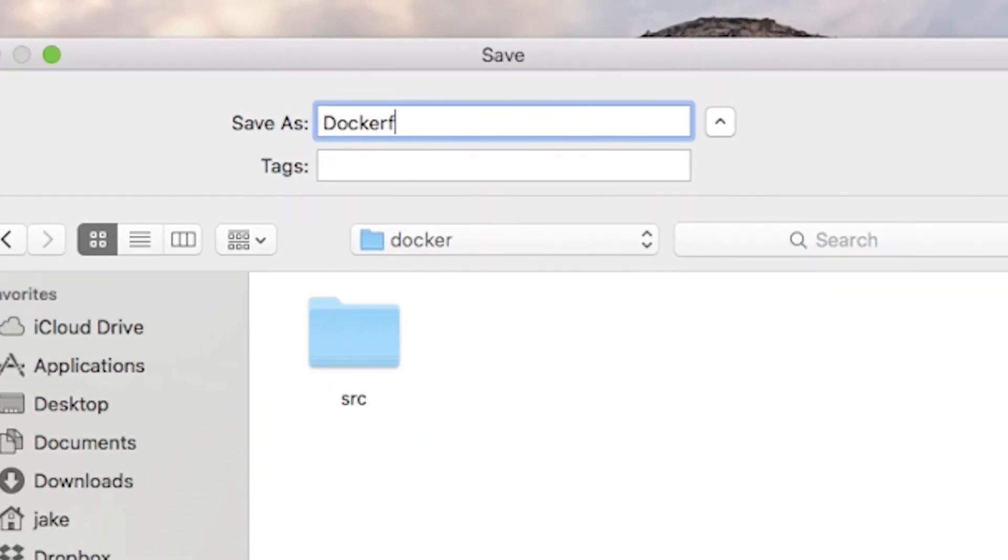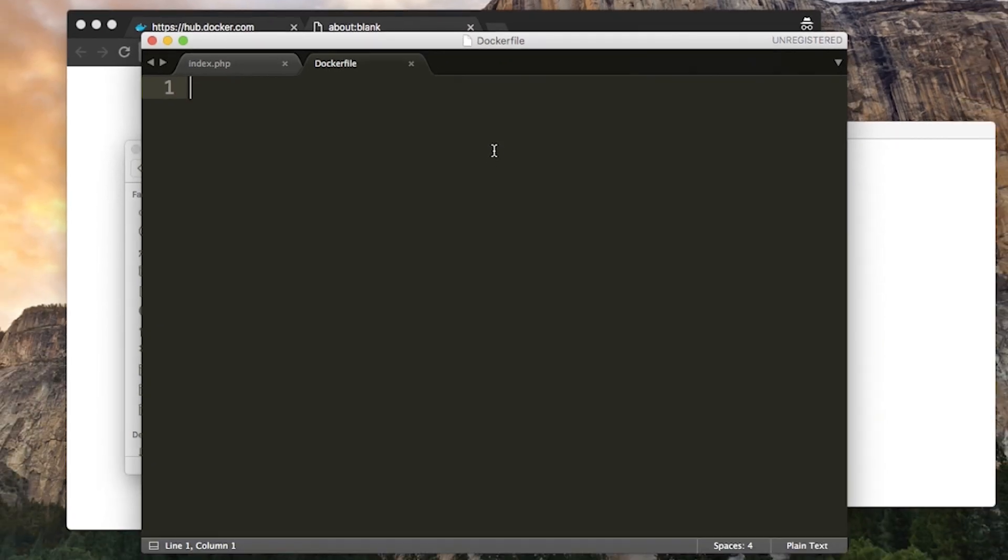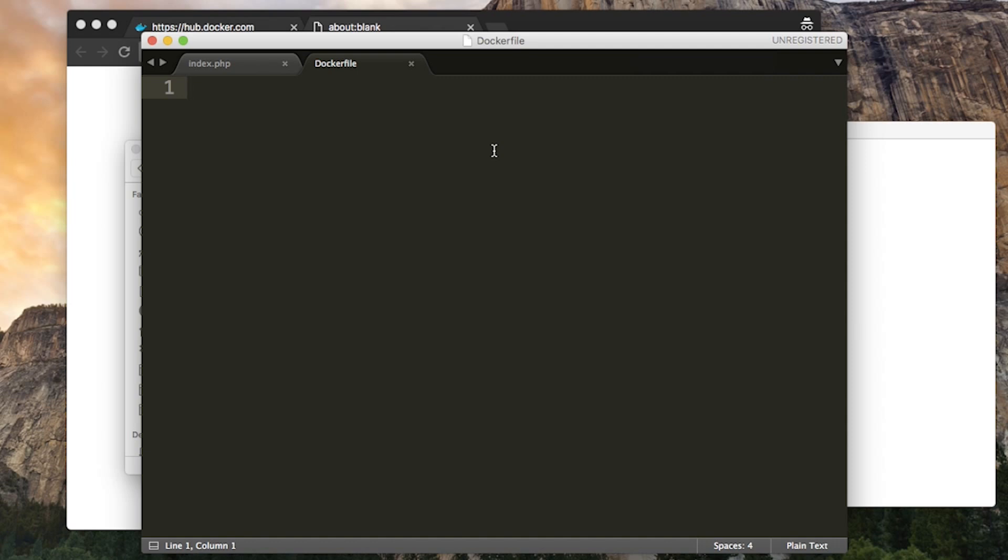Docker file, capital D, one word. And in here we're going to use code to configure our environment. So for this we want an operating system with PHP and Apache installed. Apache is the web server software. The cool thing though is we don't have to start from scratch. We start in our Docker file with the name of an existing image. An image that has already been built. And then we build on top of that.